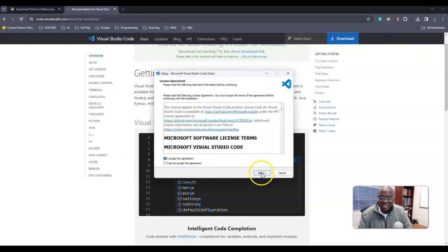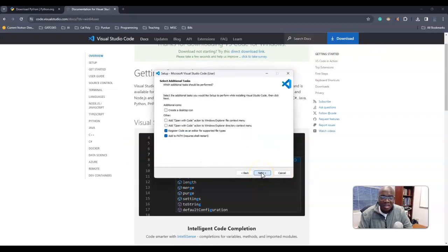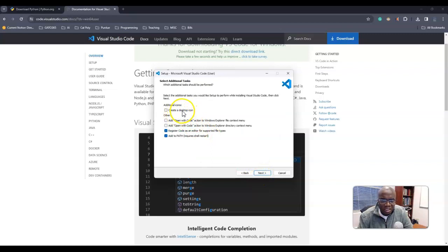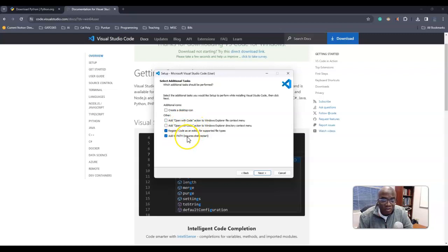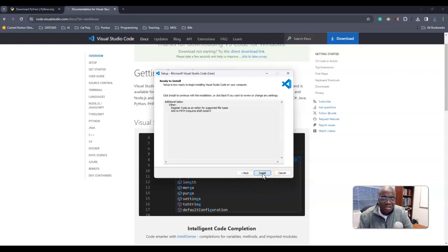And so let's say that we accept the agreement, of course. Create desktop icon, no. Open code, no, no. Add to path, do not change that. We need that one. Press next, then press install.